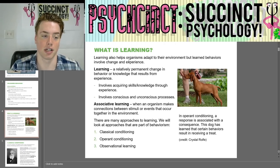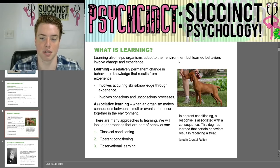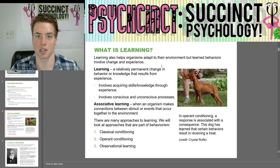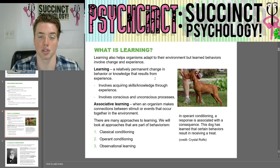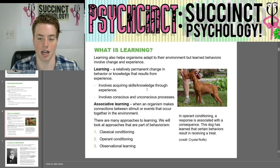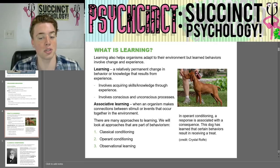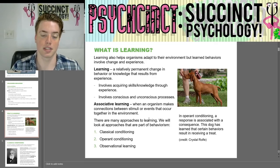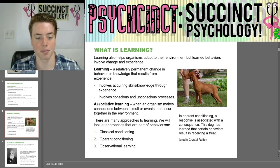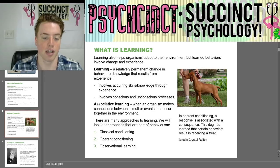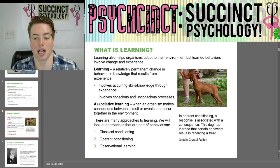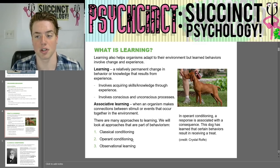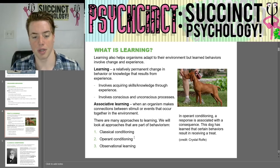Learning also helps organisms adapt to their environment, but learned behaviors involve change and experience. Learning is a relatively permanent change in behavior or knowledge that results from experience, involving acquiring skills and knowledge through experience and conscious and unconscious processes. Associative learning is when an organism makes connections between stimuli or events that occur together in the environment. There are many approaches to learning — we will look at approaches that are part of behaviorism: classical conditioning, operant conditioning, and observational learning.